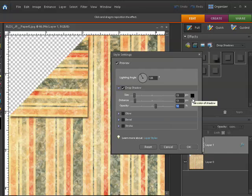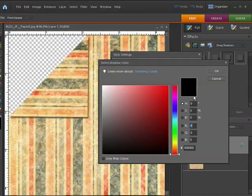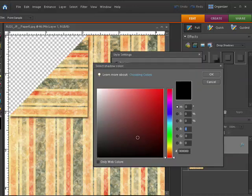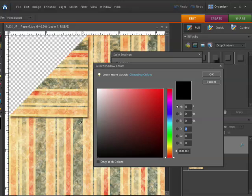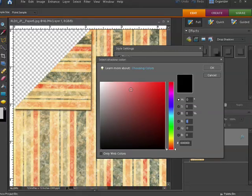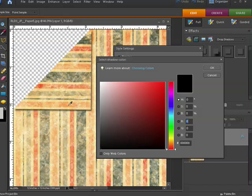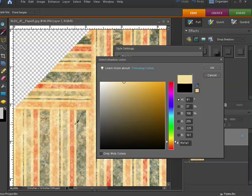it'll pop up with a box that allows you to select the shadow color. And what I want to do is have a shadow color that's actually a darker shade of my background paper. So you can see as I move my cursor out onto the paper, it turns into the eyedropper and I can now select any of the colors that are in the paper. So I'm going to just select kind of a neutral color there.